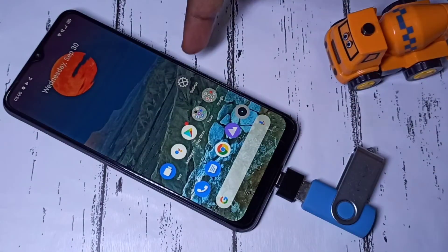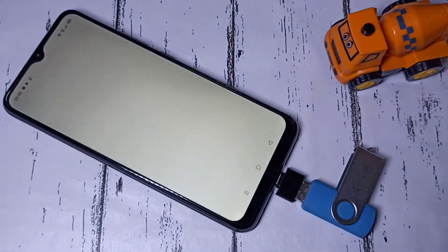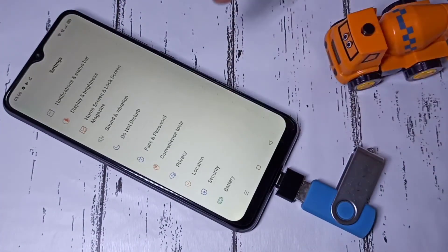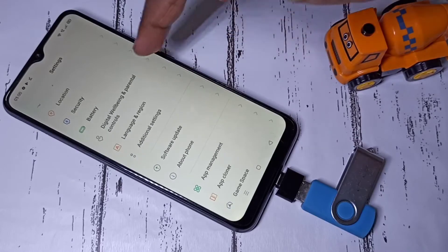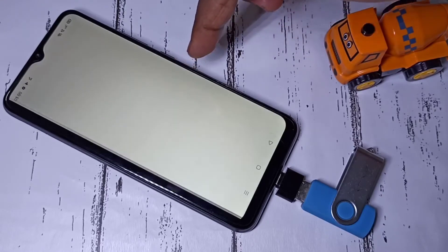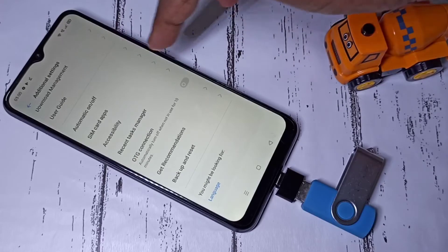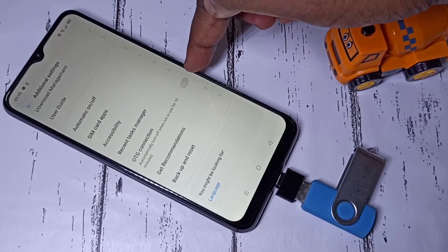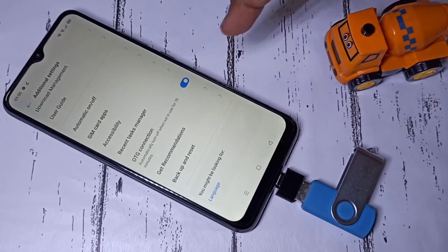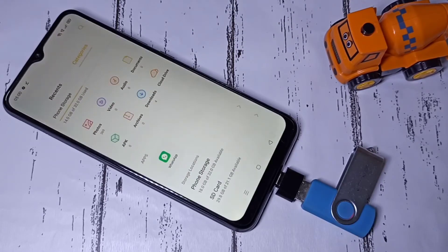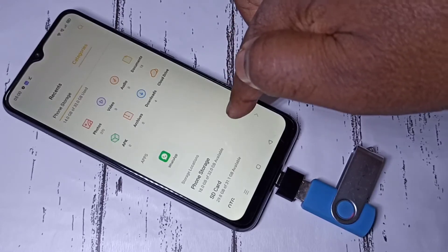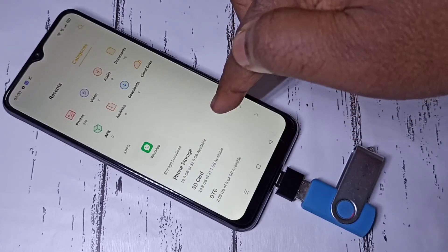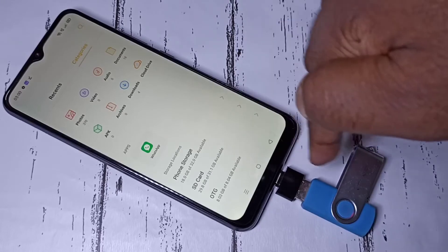Go to settings, open the settings app, then select Additional Settings and scroll down. Here you can see OTG Connection, so we need to enable this option. Tap here and enable it. When we enable OTG connection, it automatically opens the file manager app. Now you are seeing the file manager app and in the storage locations list you can see the pen drive.